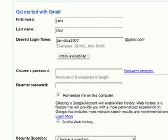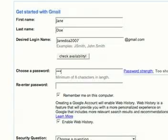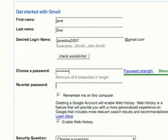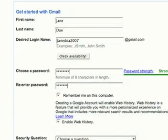I'll use jane doe at 2007 as an example. Then you need to choose a password. This password needs to be eight characters in length — it can be numbers or letters. You need to re-enter your password just to confirm that you know it.